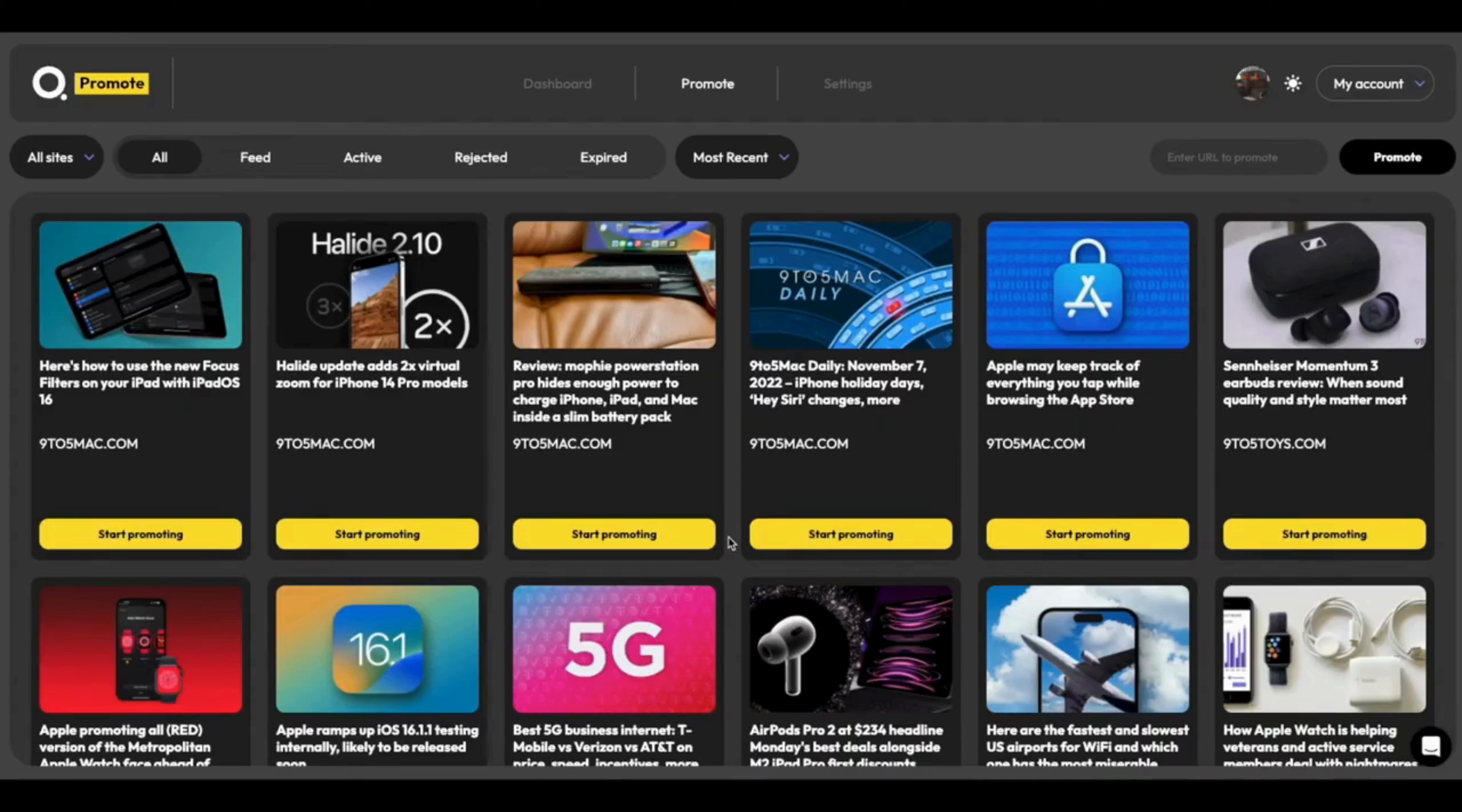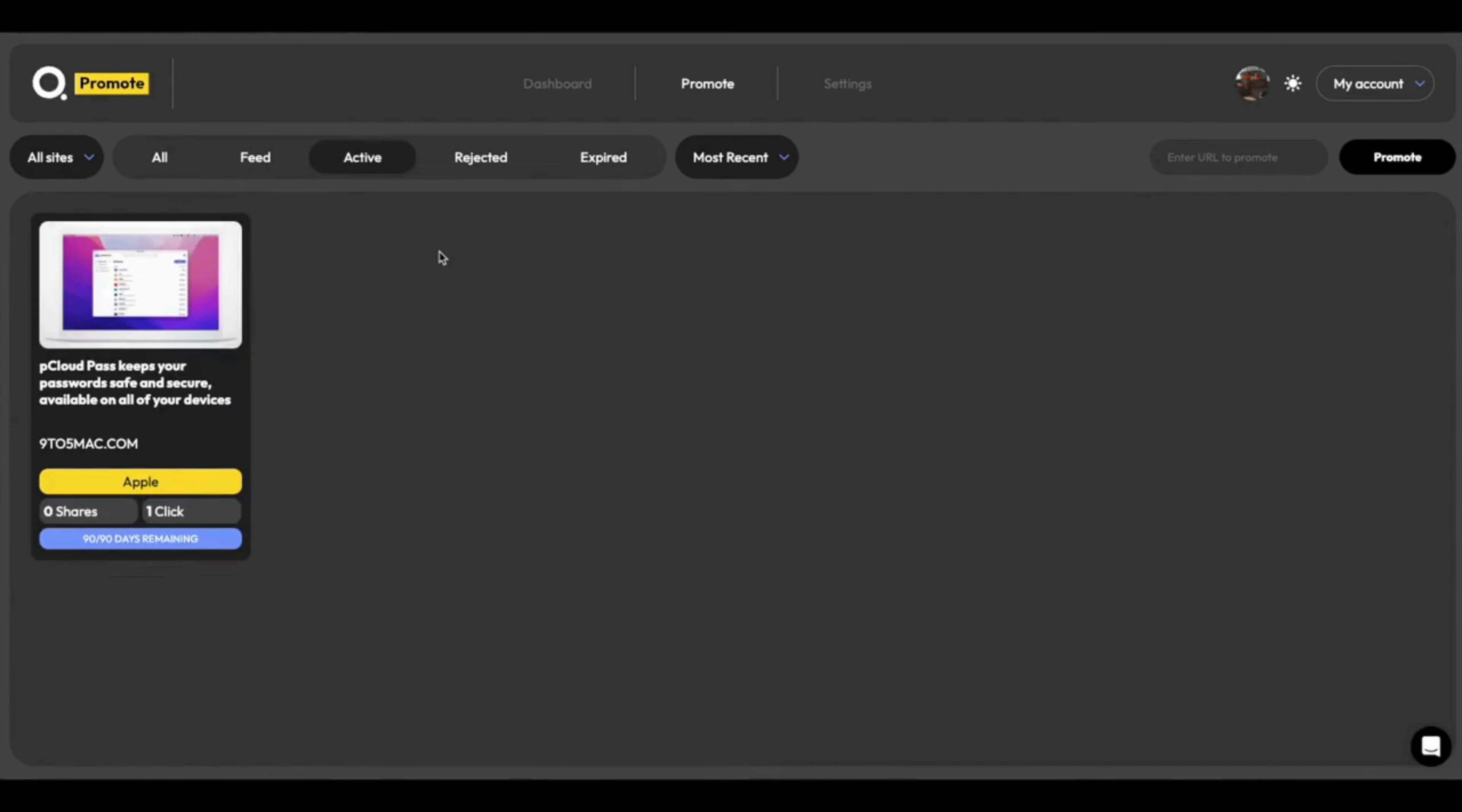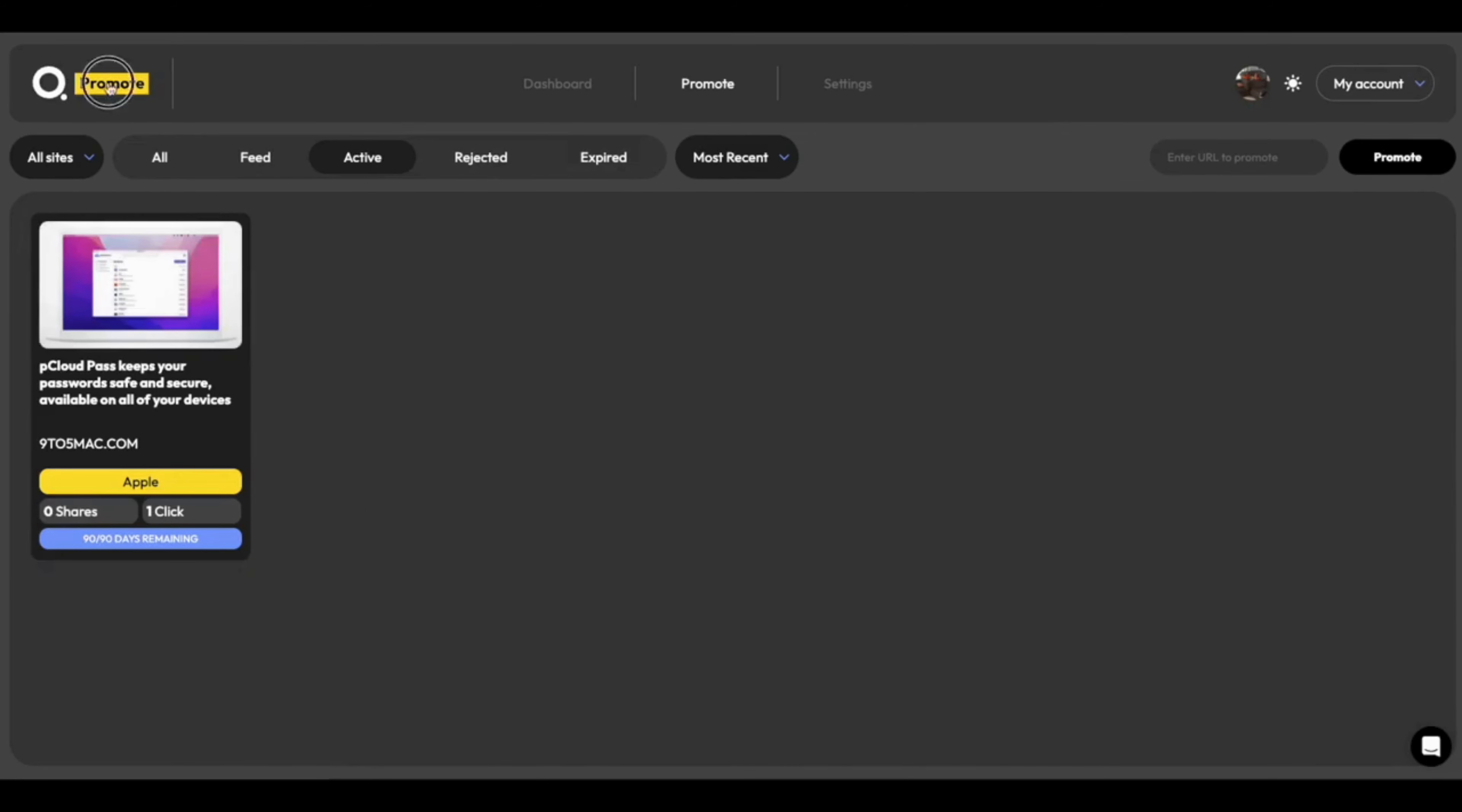The promotion removes itself from the dashboard and goes into a review system. So we'll get an answer in the next few minutes, whether or not it's been approved. And just like that, our promotion has been approved here. And you can see under our active tab here that we've got one promotion active with one click.